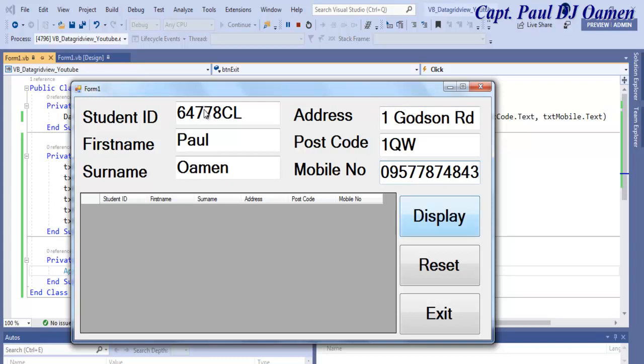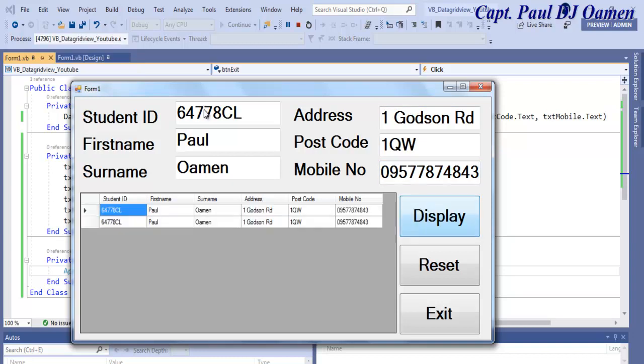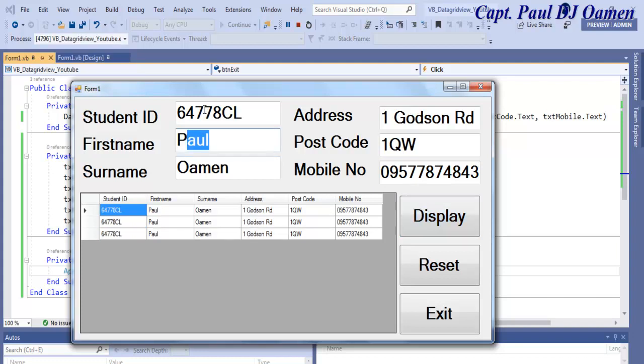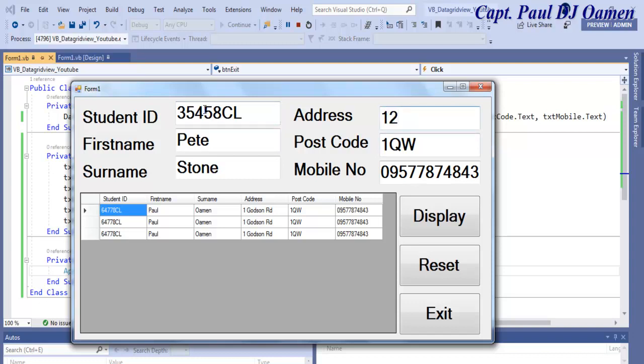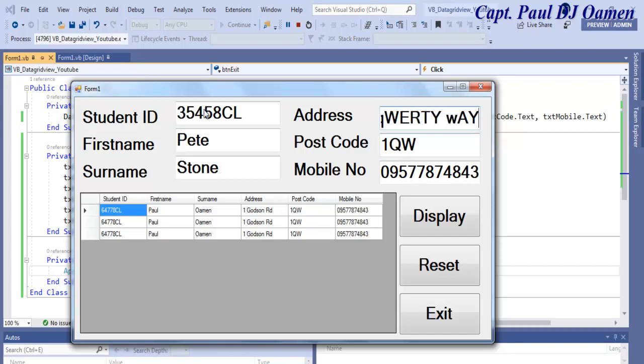Click on Display, there we go guys. That is how you create your own data grid view. Peter Stone, student ID, address, 12 12 12 12 12 12 and postcode. Let's click on Display and there we go.